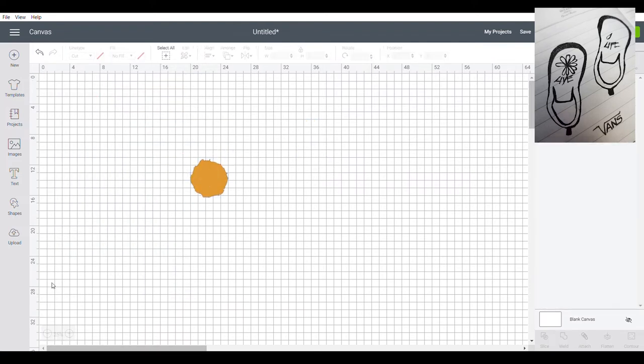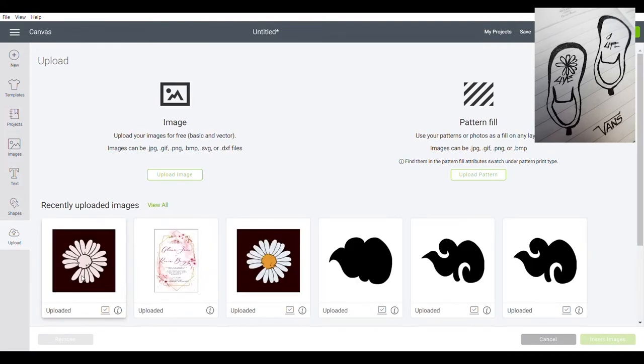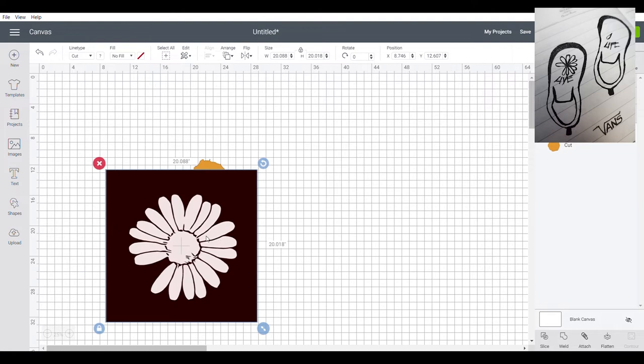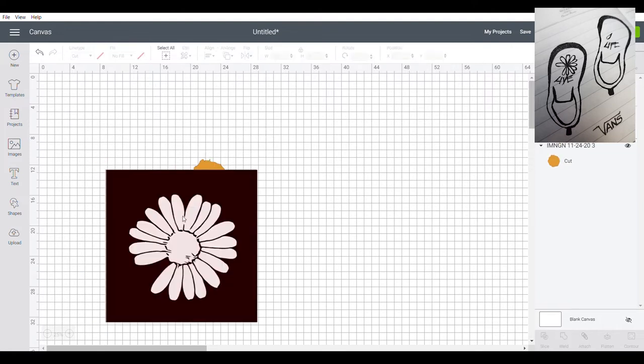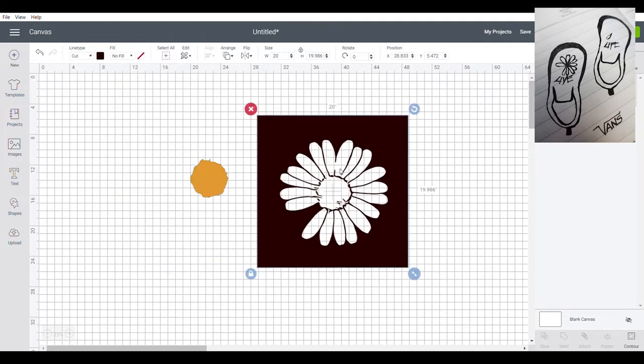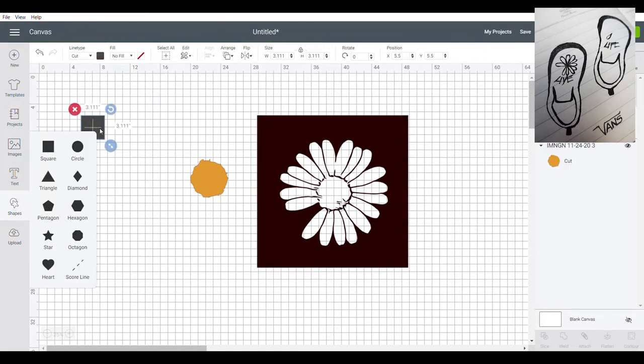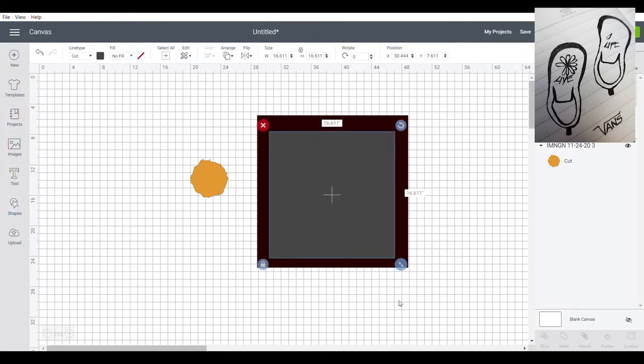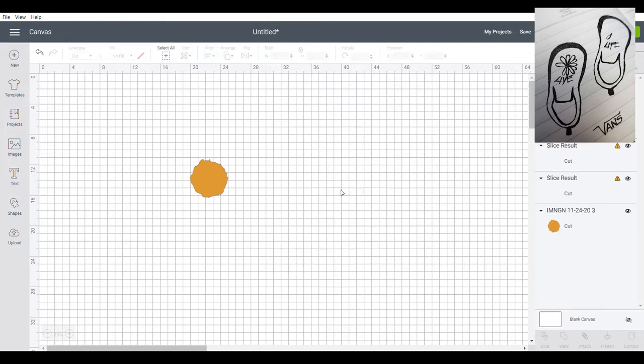Then, I will upload this. I will insert this image. Let's also ungroup this one. So I need the other side. So in order to do that, make a shape, overlap it on the other side, click both, then slice.